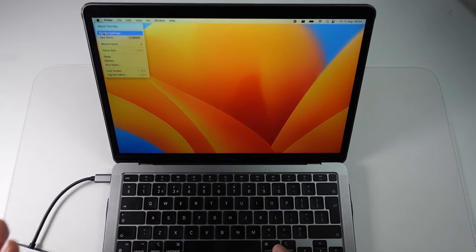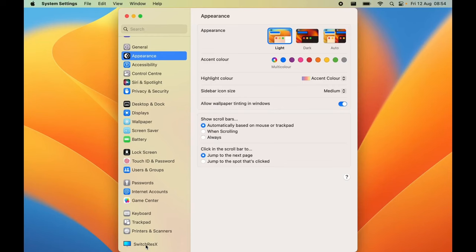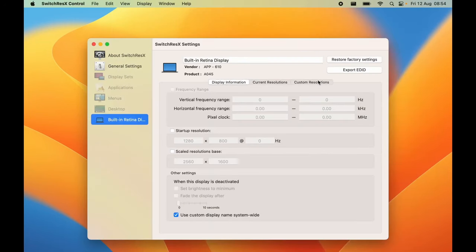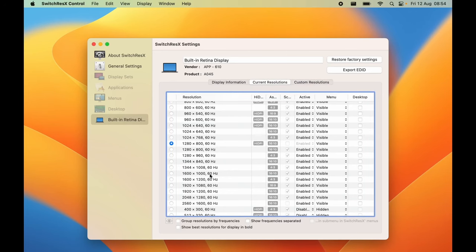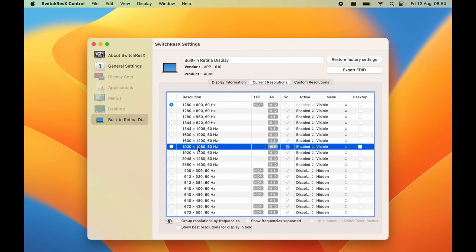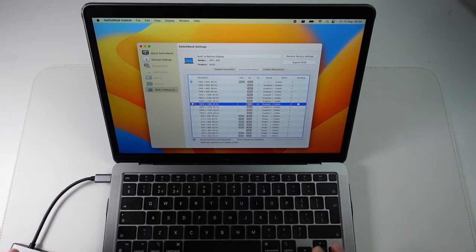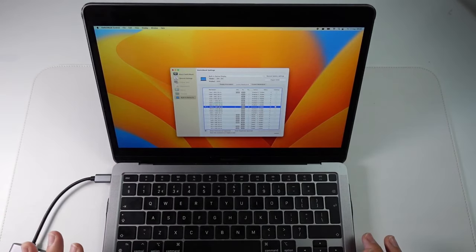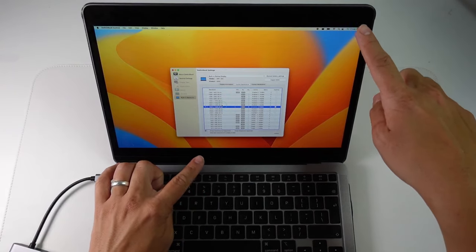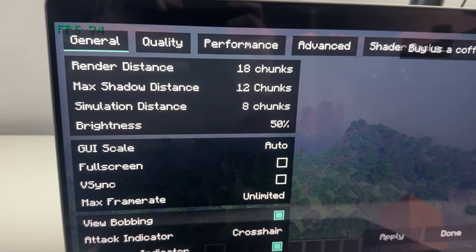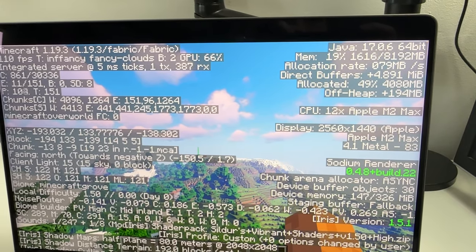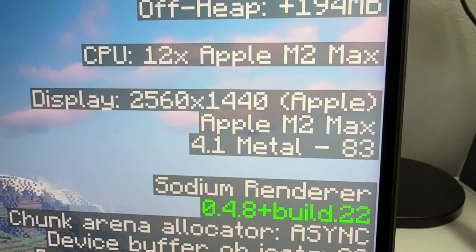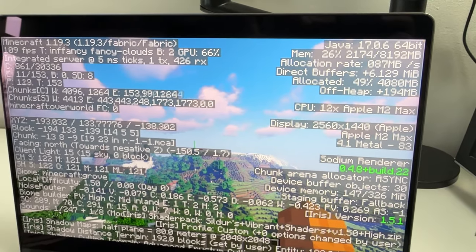Once you've restarted, go back to System Settings and click SwitchResX again. Go to Built-in Retina Display and then Custom Resolutions — the custom resolution is now active. Go to Current Resolutions and find the one you created. Clicking it will flip the screen from 16x10 to 16x9. Now running at 1080p in a 16x9 aspect ratio, which is far lower than the retina display default. This allows games like Minecraft to use a lower desktop resolution and get much better frame rates. You can set it to 1080p, 1440p, or other 16x10 aspect ratios — as long as they're lower than the retina resolution you'll get better frame rates.